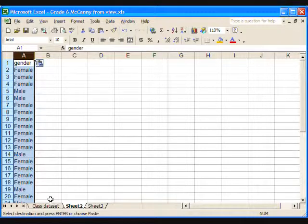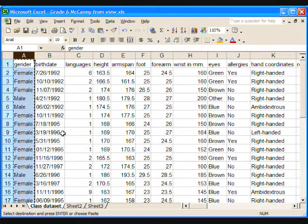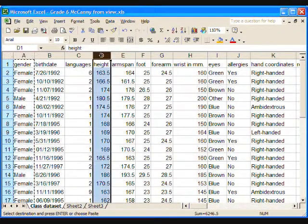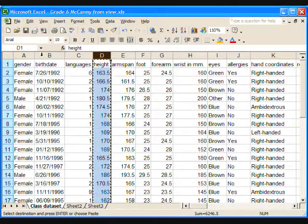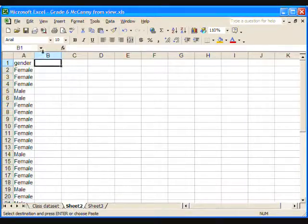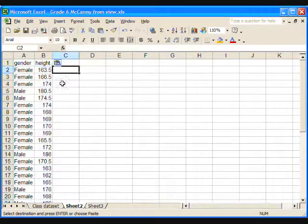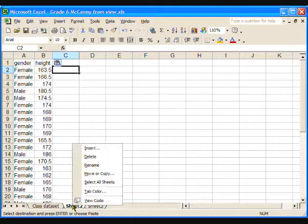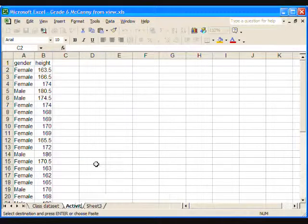To copy more columns of data, click on the Class Dataset tab again, click on the letter name of the next column you wish to copy, and paste it into column B on Sheet 2. Repeat until you have the desired data on Sheet 2.